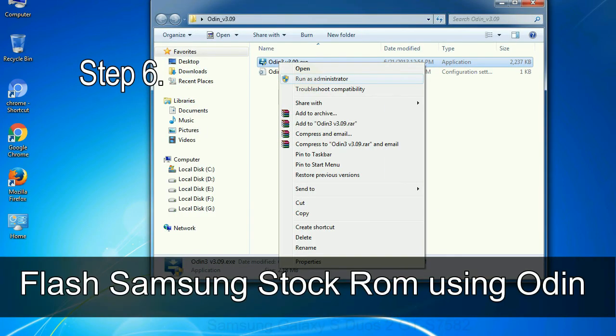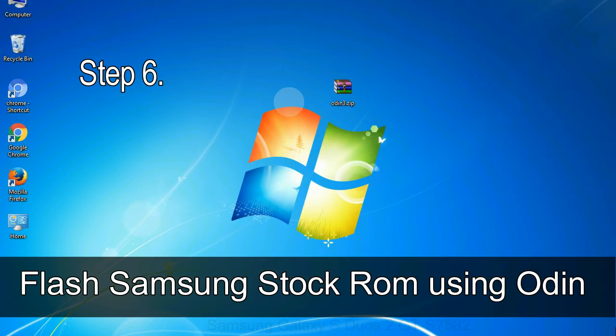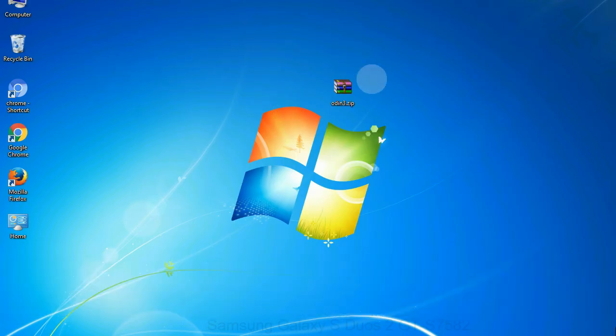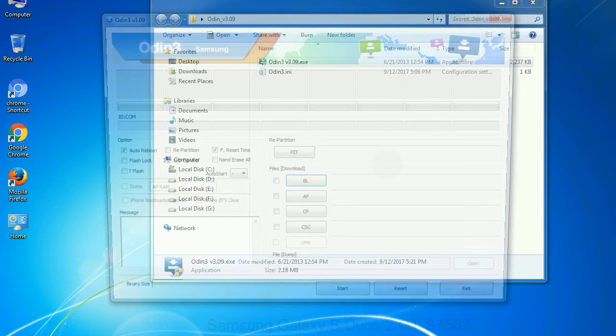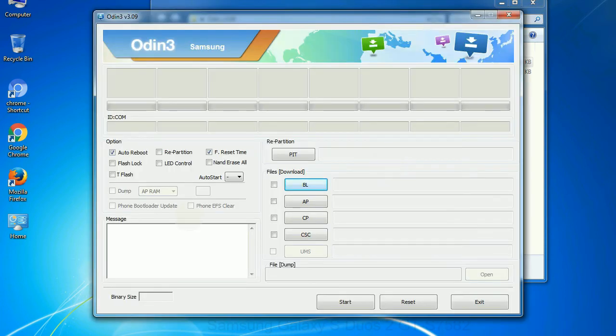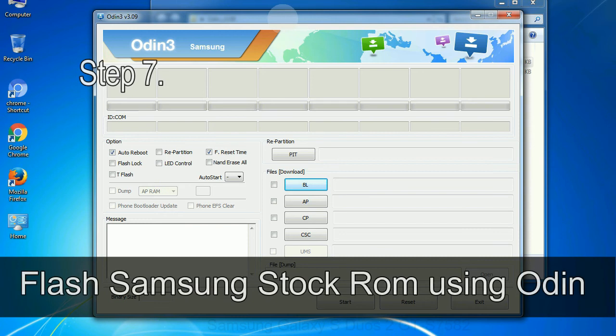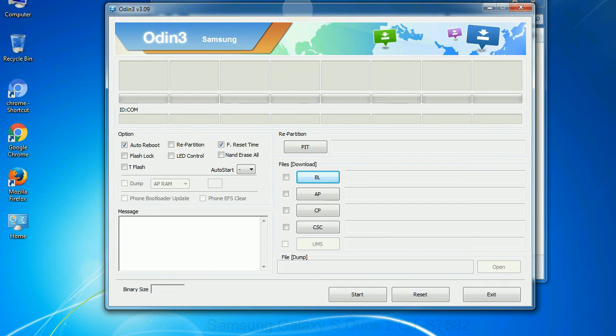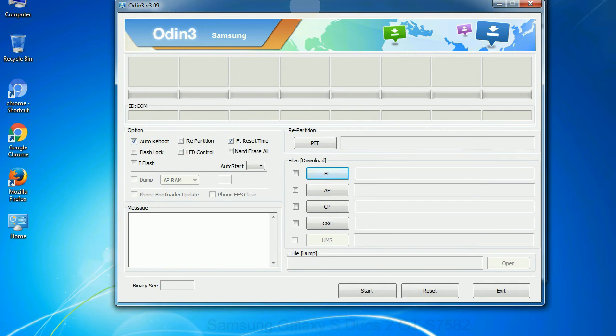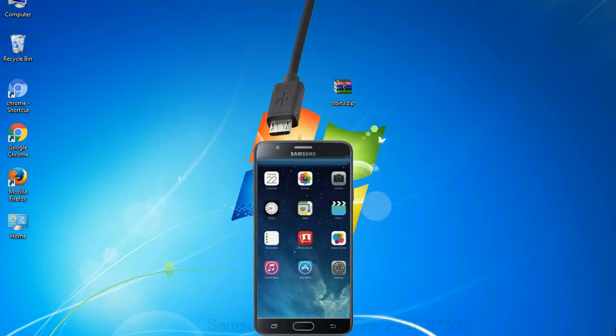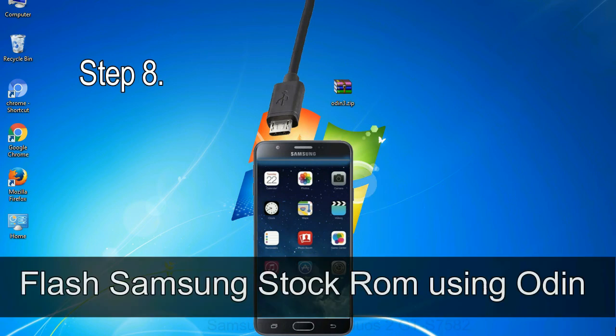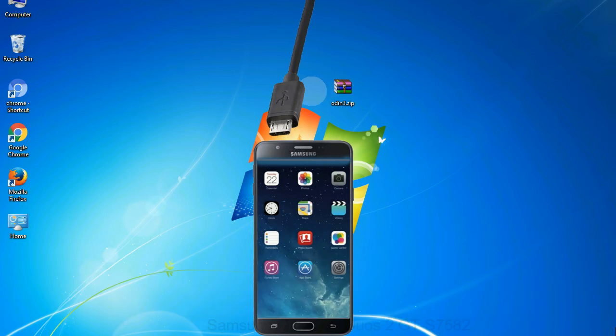Step 6: Download and extract Odin on your computer. After extracting, you will be able to see the following files. Step 7: Now open Odin 3 and run it as administrator to start Odin, and connect your phone to the computer. Step 8: Once you have connected the phone to the computer, Odin will automatically recognize the device and show 'added' message at the lower left panel.